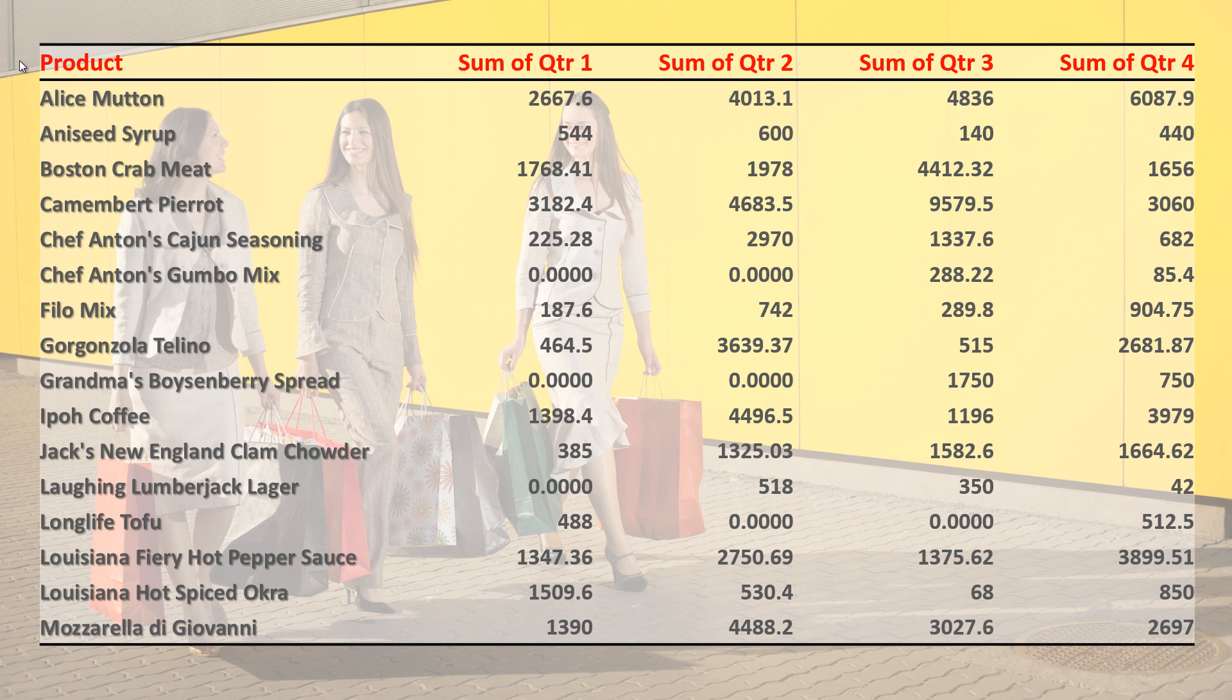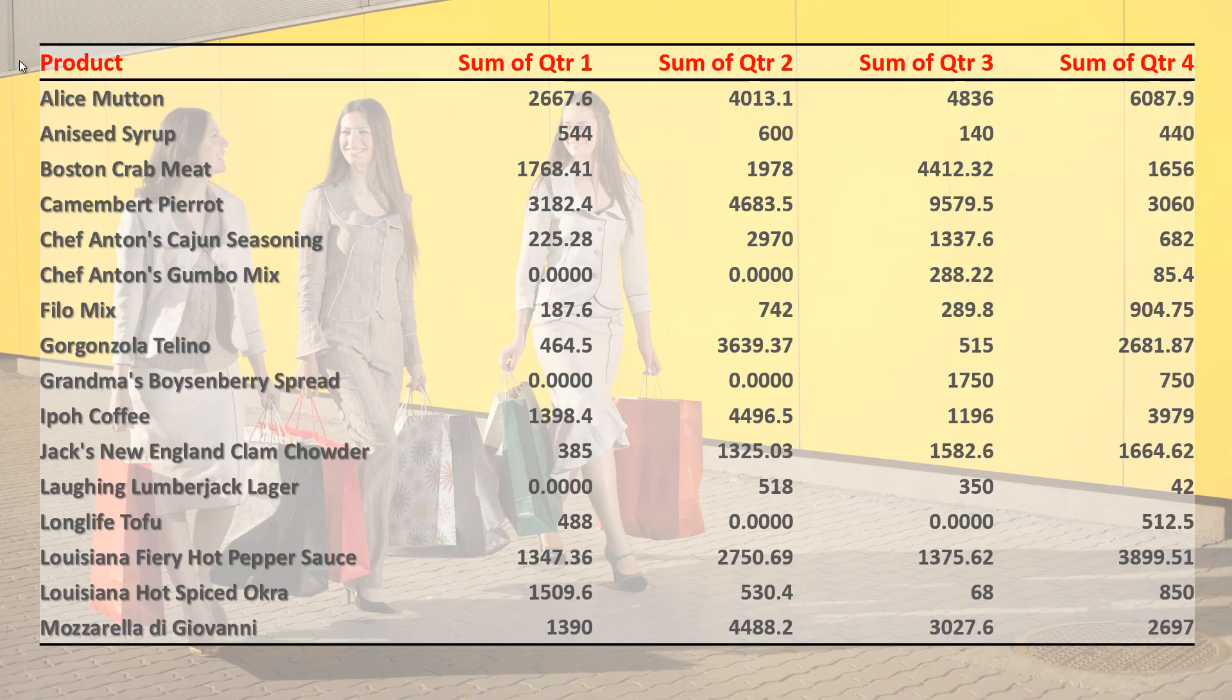Datapoint will monitor the Excel file. And in the event of new information, Datapoint will update the information here live in the slideshow. So you don't have to interrupt the running slideshow to update the content of your normally static PowerPoint presentation.